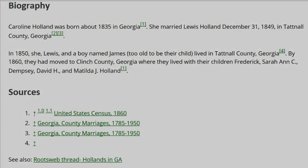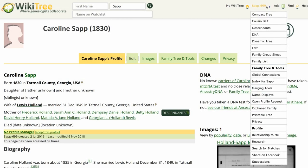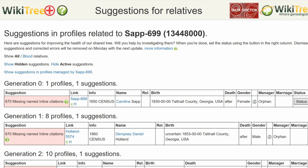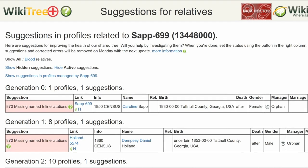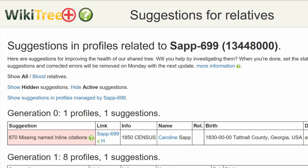Before proceeding, if you haven't done so yet, click on her suggestions. There is only one. Look at the info column — it states that the issue is with the 1850 census.